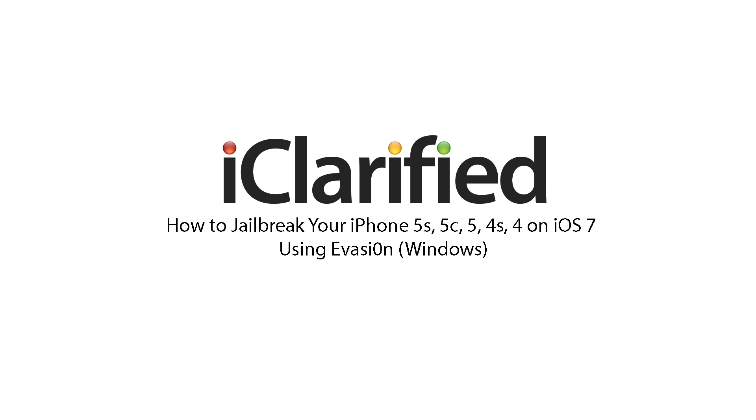Welcome to the iClarify tutorial on how to jailbreak your iPhone running iOS 7 using Evasion for Windows. Let's begin.